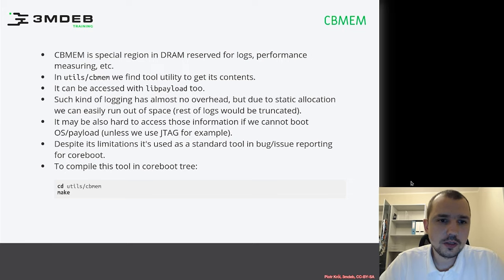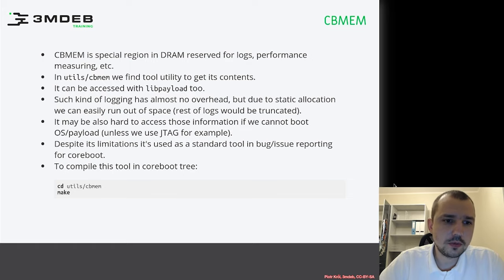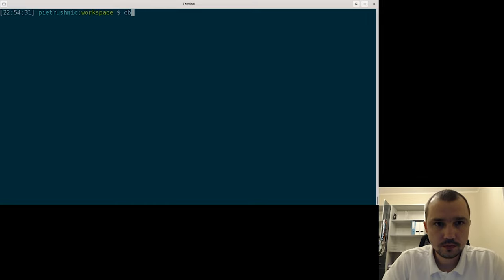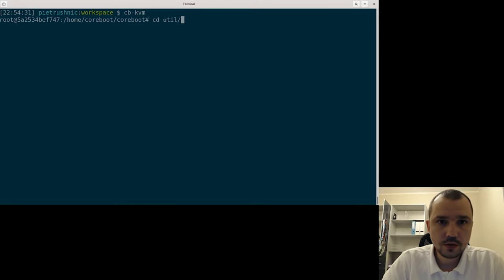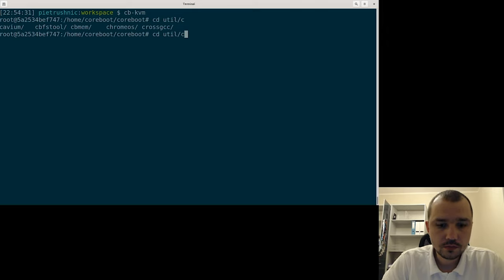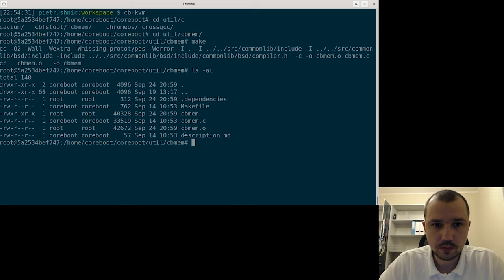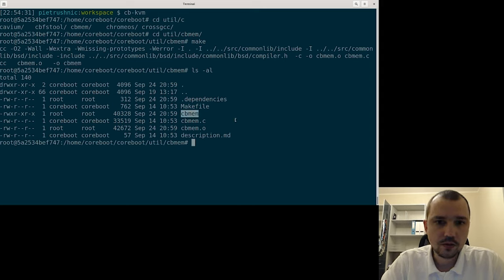To compile the tool, you just go to utils/cbmem and run make. Let's try to do that — and you can see we have the CB-MEM binary, which is very, very small, and you can use it.